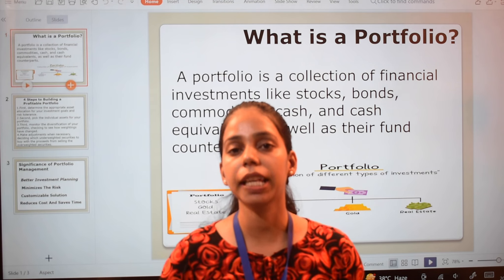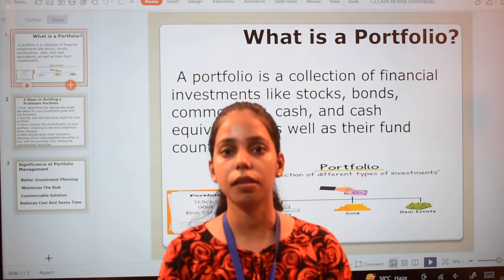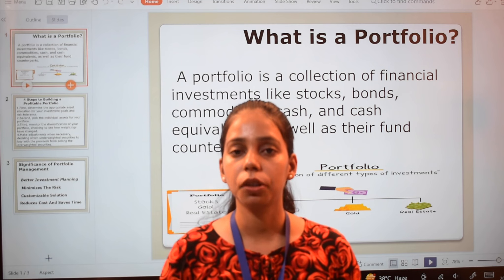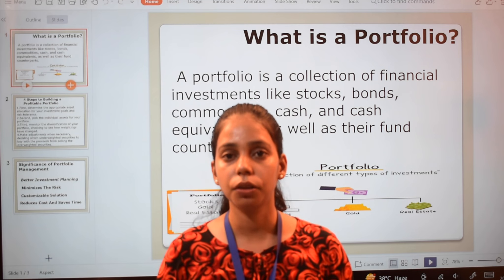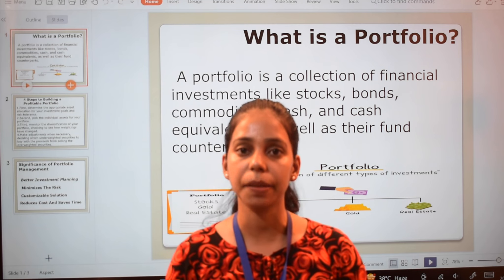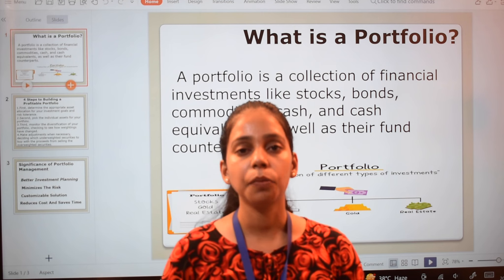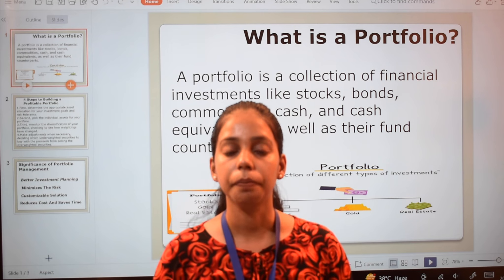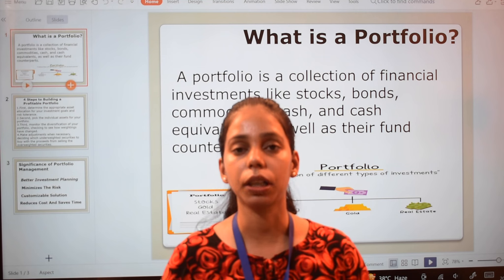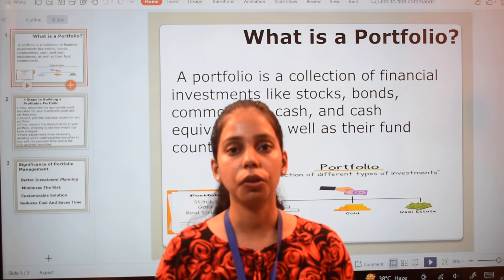Hello friends, I am from Asset Compound Academy. I welcome you. This is Pranika Singh. Today's topic is: what is a portfolio, how can we build a profitable portfolio, and what are the significance or importance of making a portfolio. So let's start.